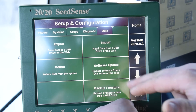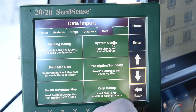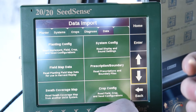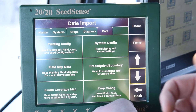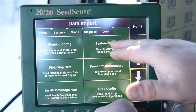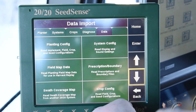If we go back to the Import tab here, this is where most guys are going to import your prescriptions and boundaries. Also, you can import your planting configs and system configs from this screen here.